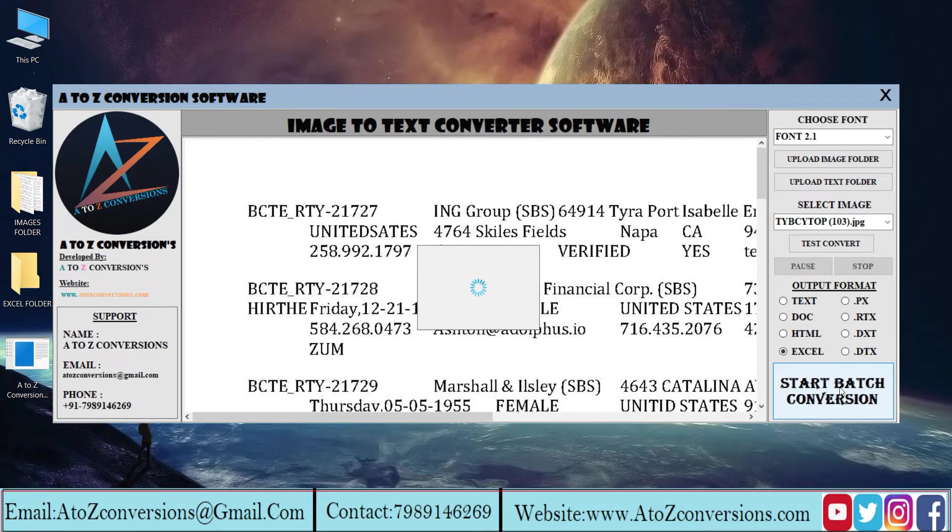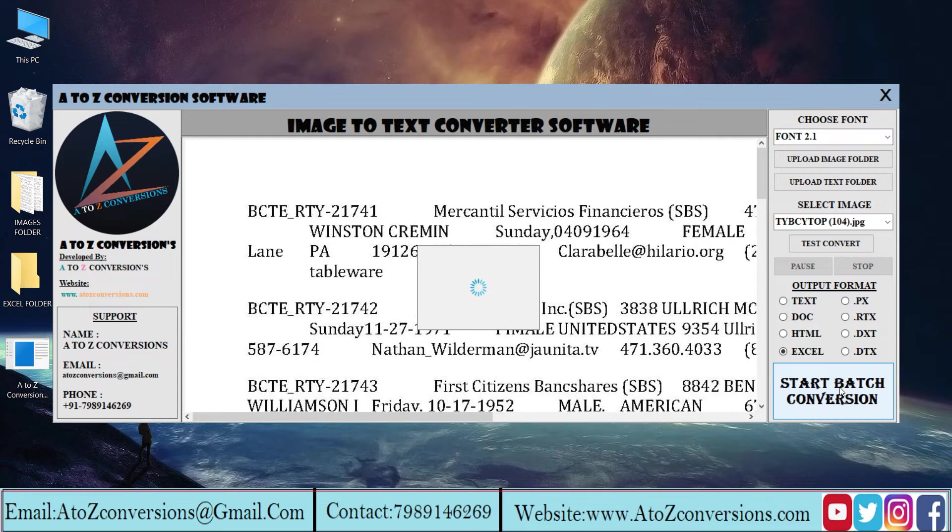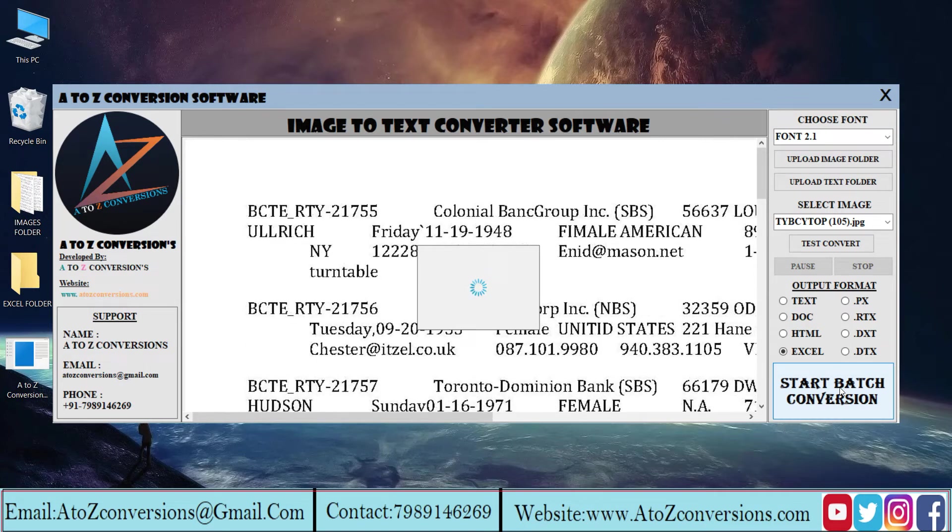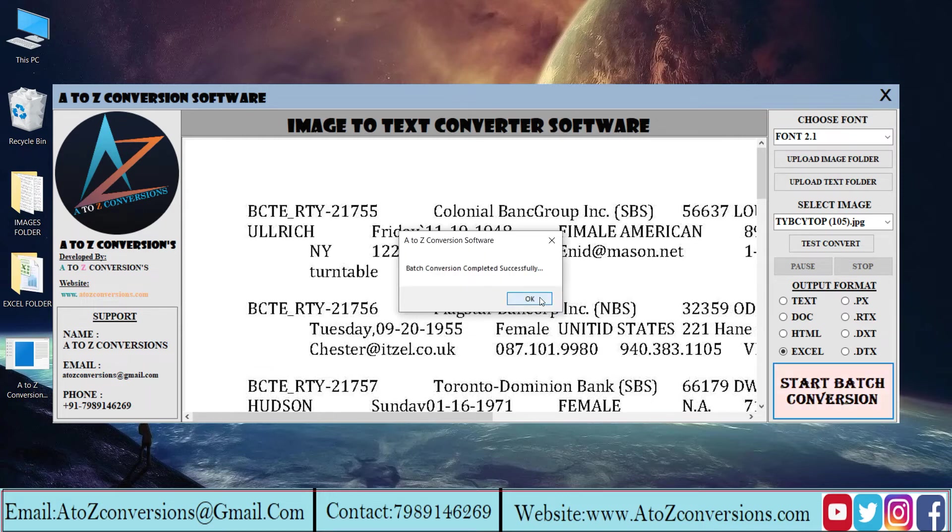The conversion process takes place this way. Batch conversion is completed.